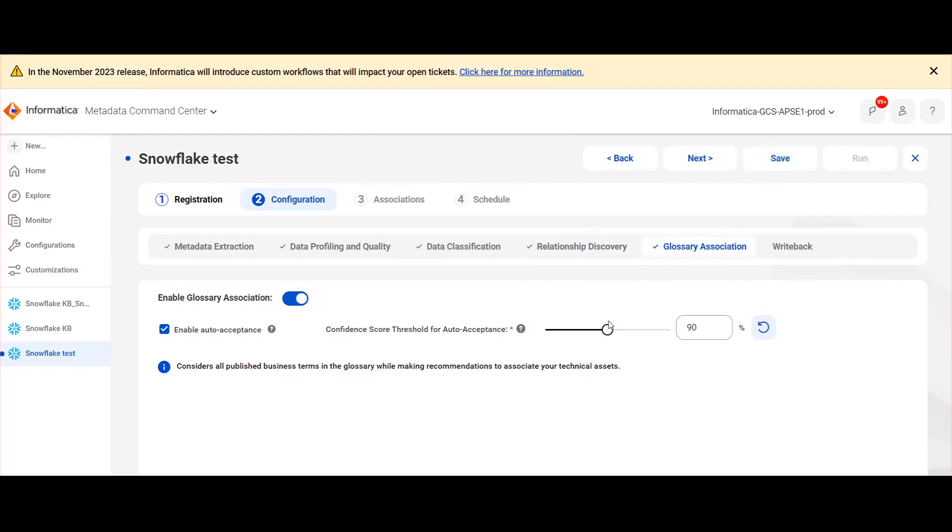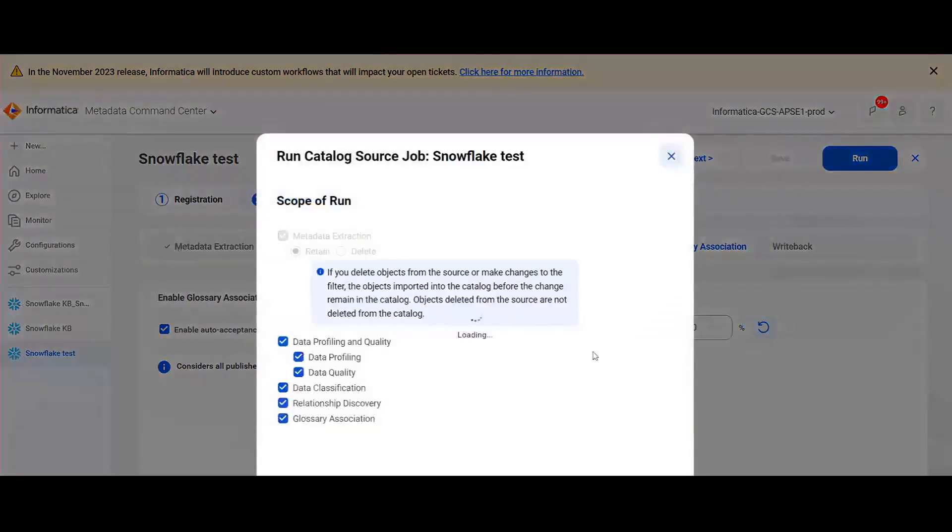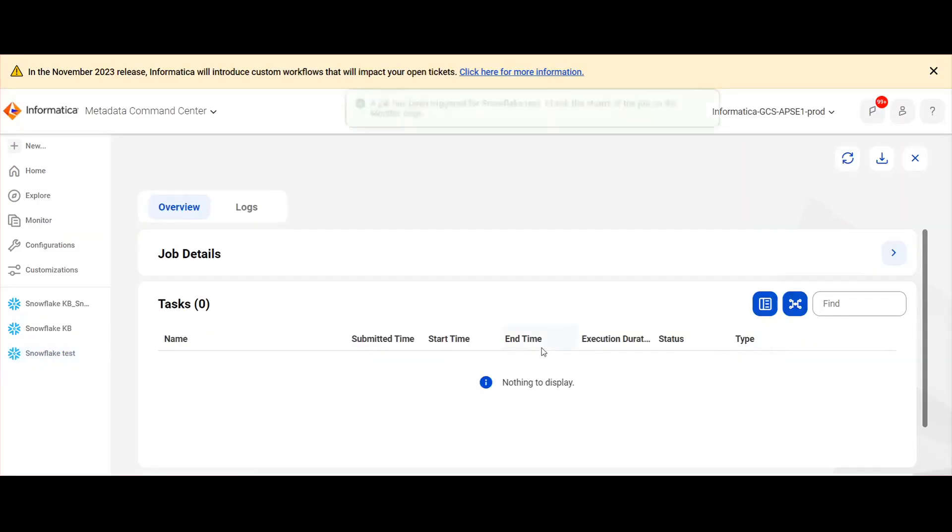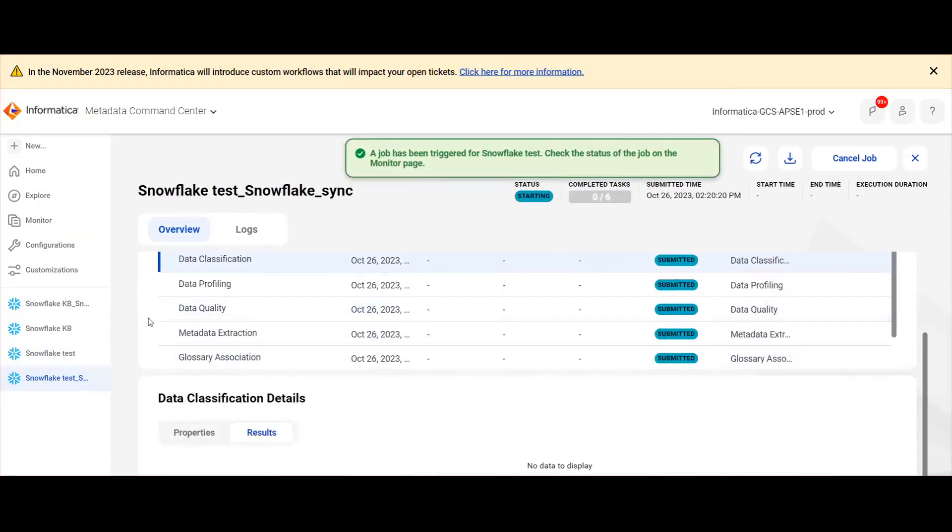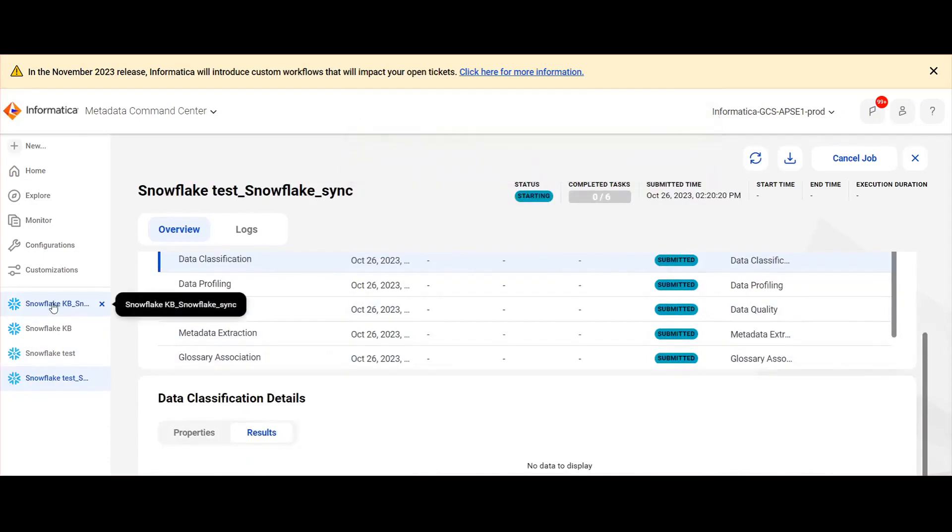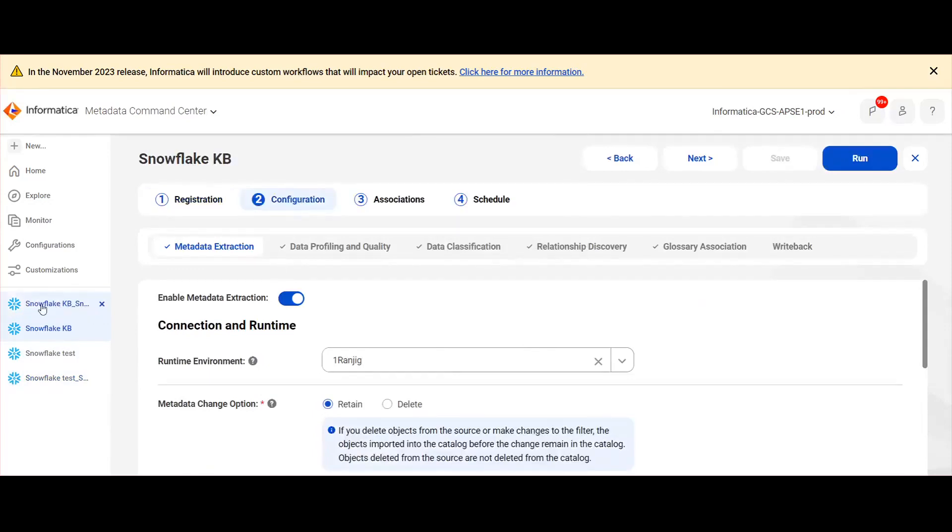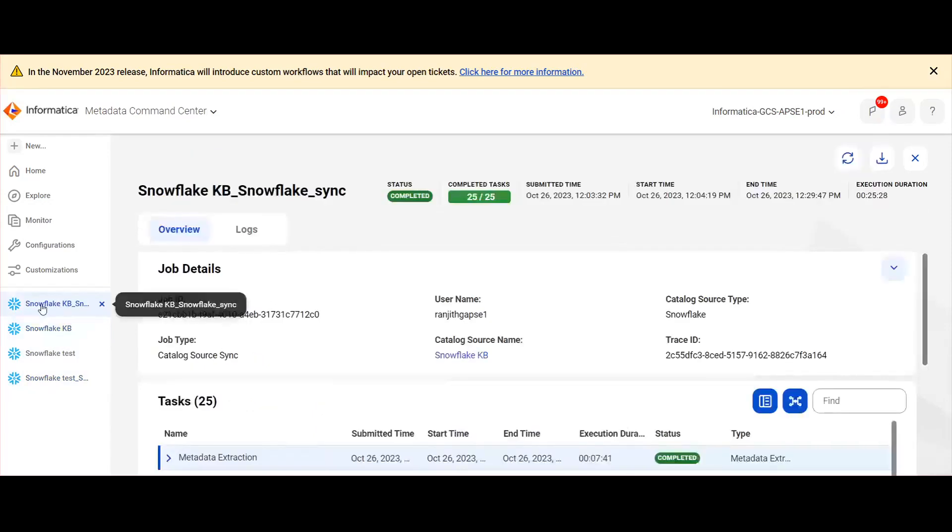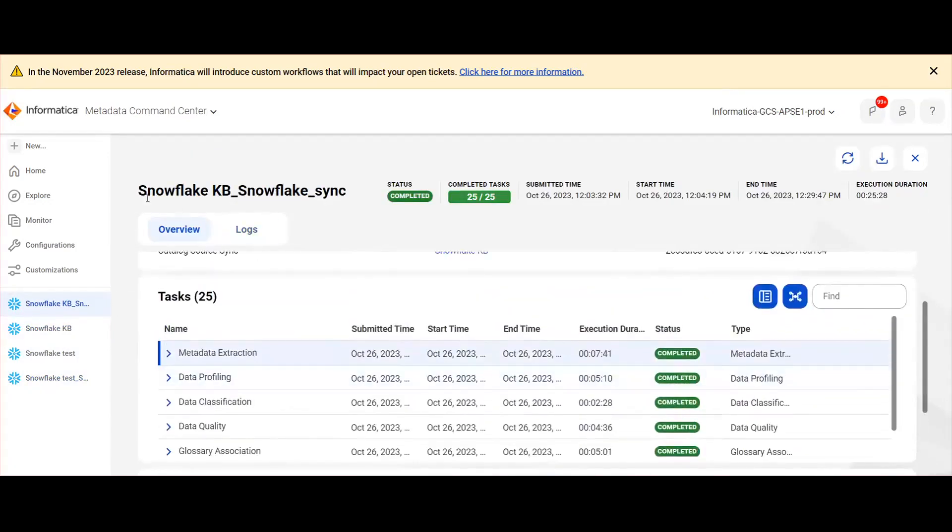Once it is validated, we can save this job and run. Here I have already run a job in metadata command center for the similar configuration. Once the job is successful, we can see the assets in data governance and catalog.